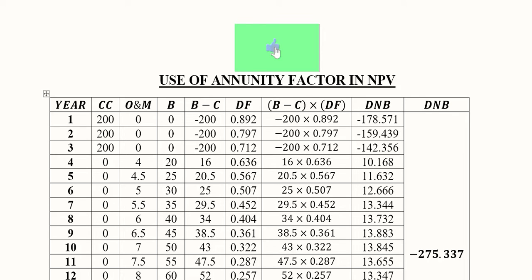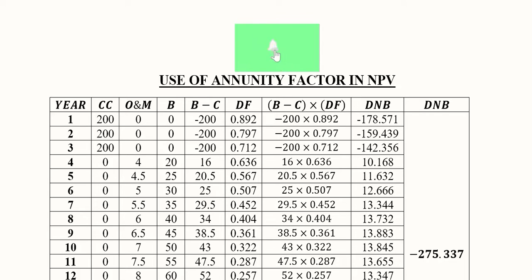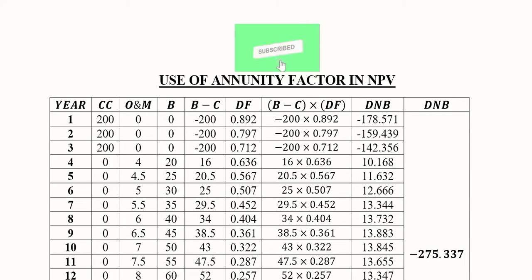In this video we will learn about the annuity factor, which is basically one of the ways to conveniently solve a project which has a lengthy stream and series of costs and benefits, and there is a common series of either the costs, benefits, or net benefits. Let us see with the help of an example.